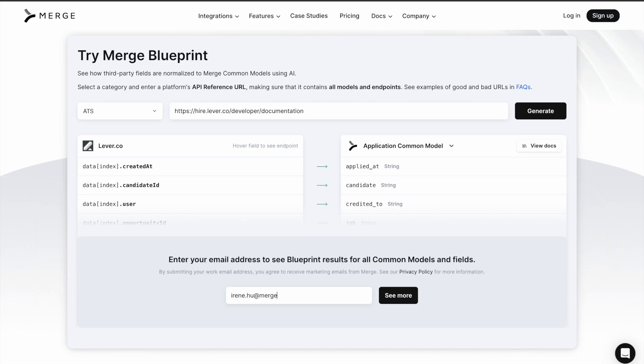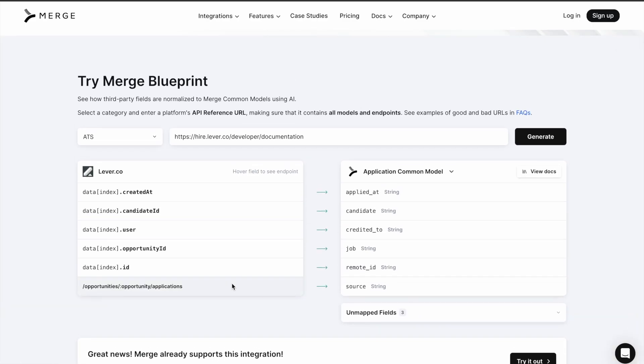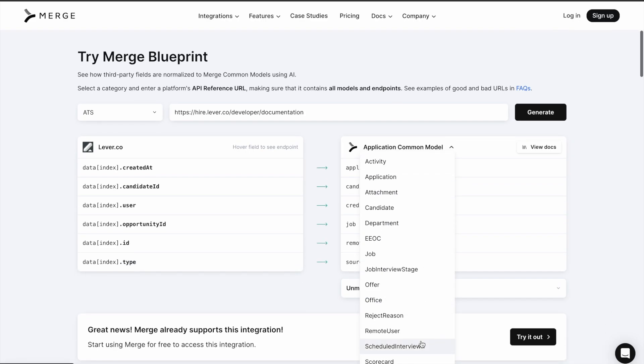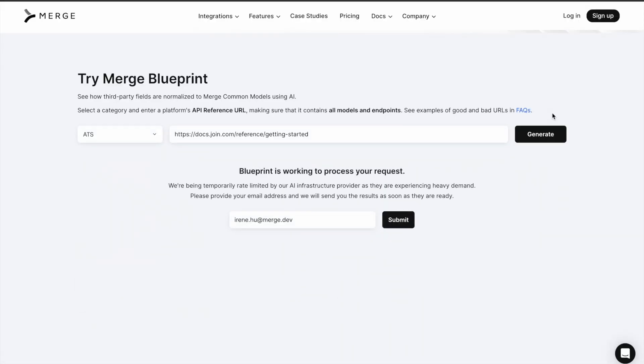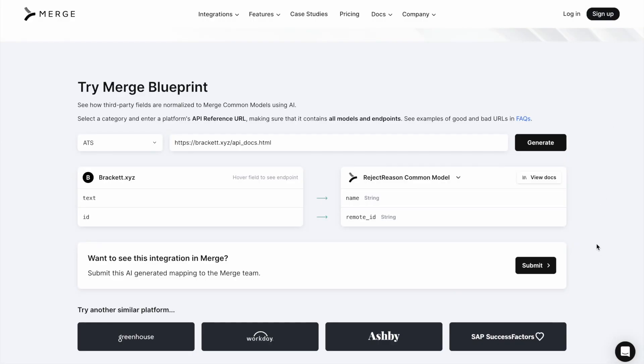To see the full results, input a valid work email. In rare cases, due to usage limits from our AI provider, it may take Blueprint some time to generate an output. If so, you'll receive an email with the results within 24 hours.